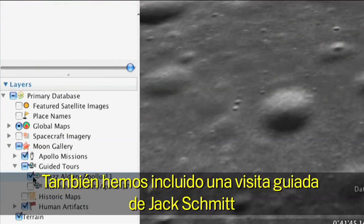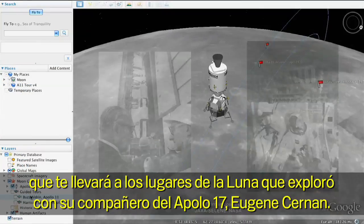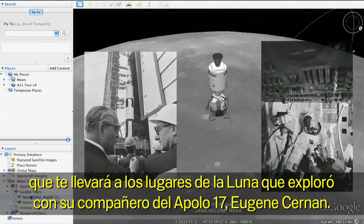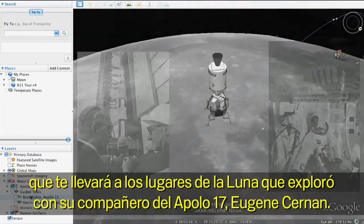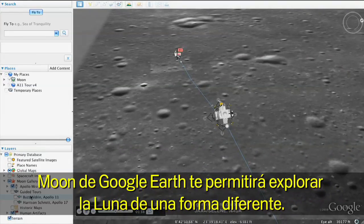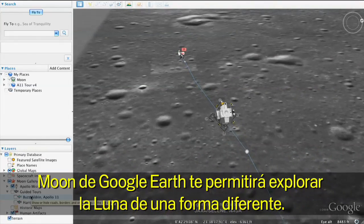We've also included a tour from Jack Schmidt. He'll take you through the sites that he visited with his fellow Apollo 17 astronaut, Gene Cernan. We hope the Moon in Google Earth helps you explore the Moon in new and different ways.